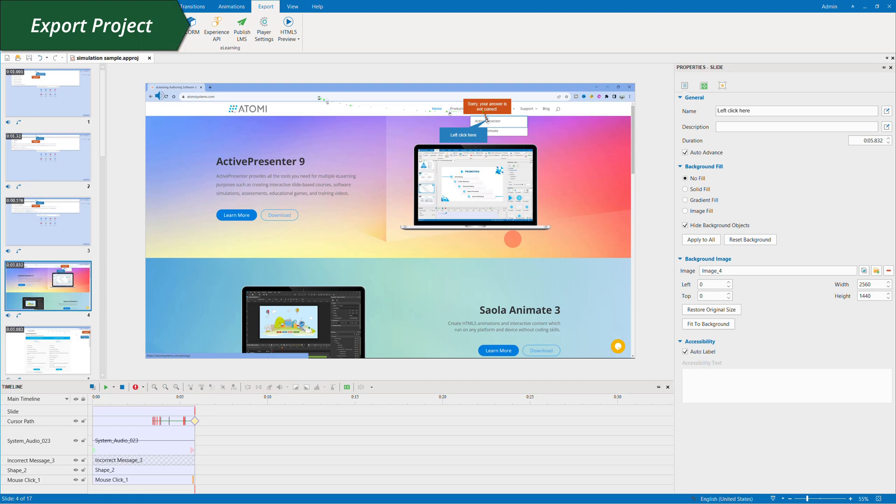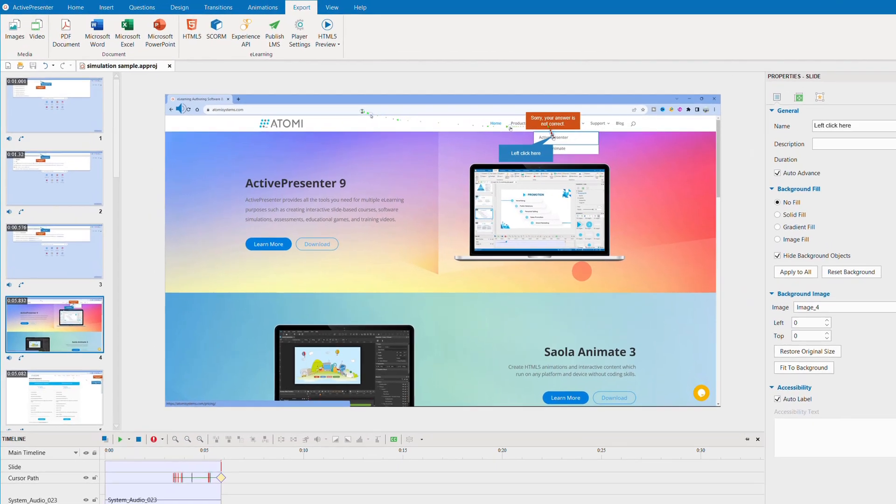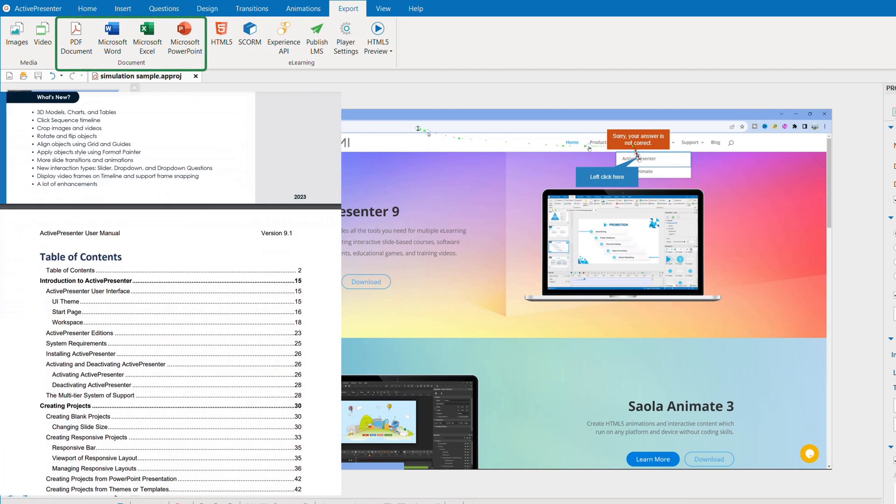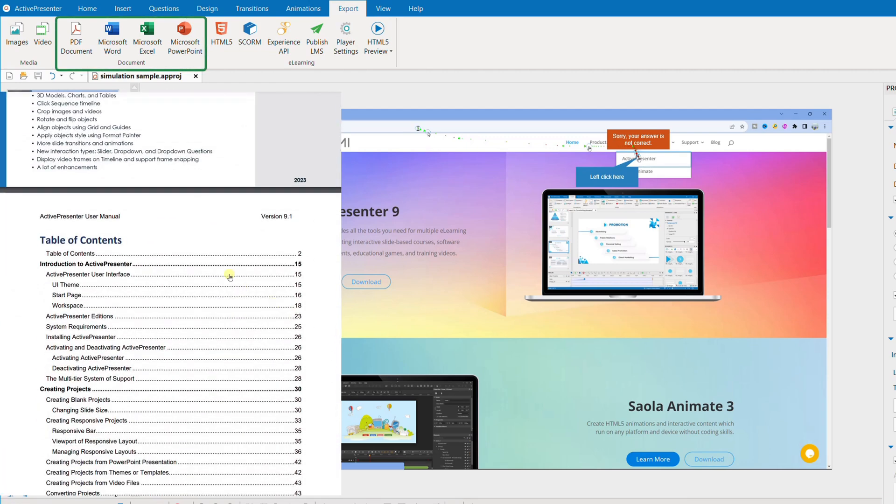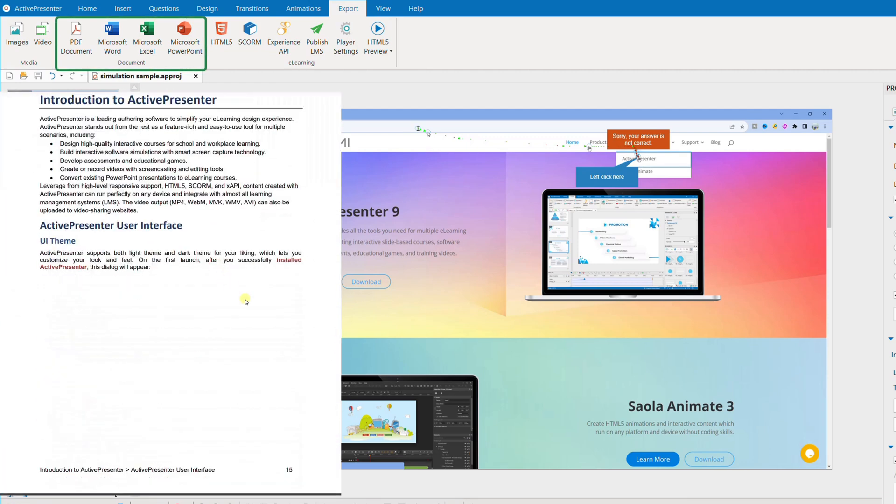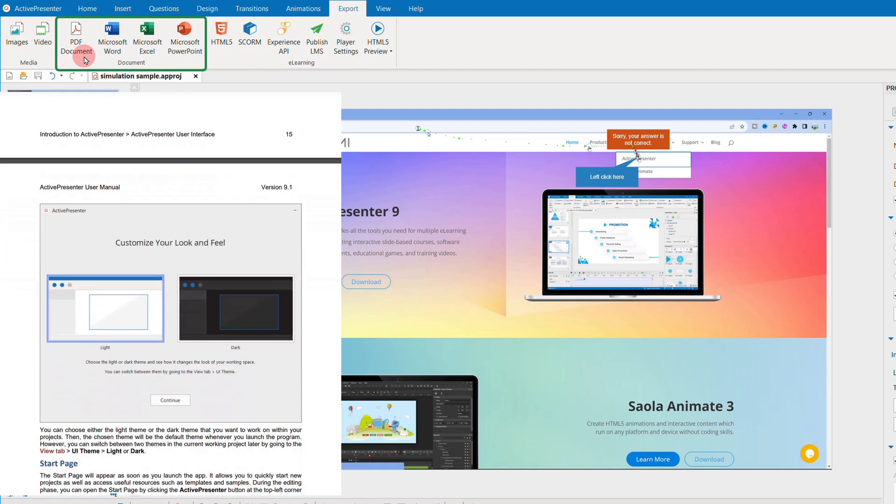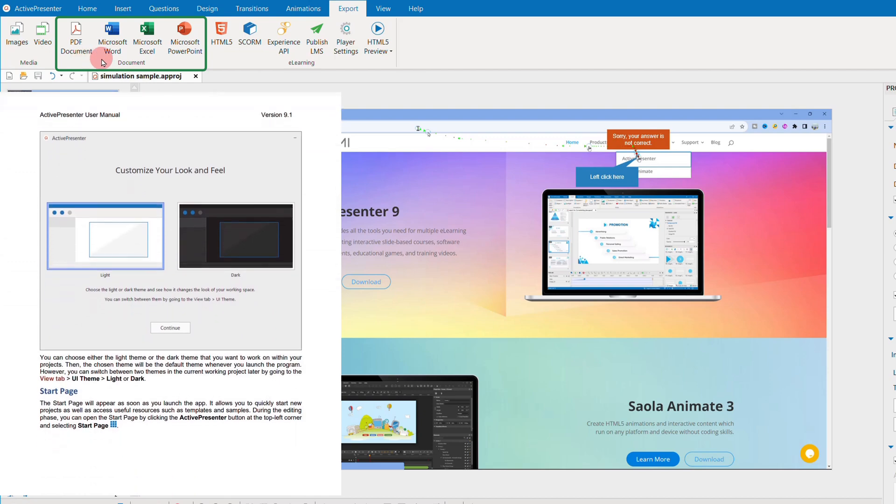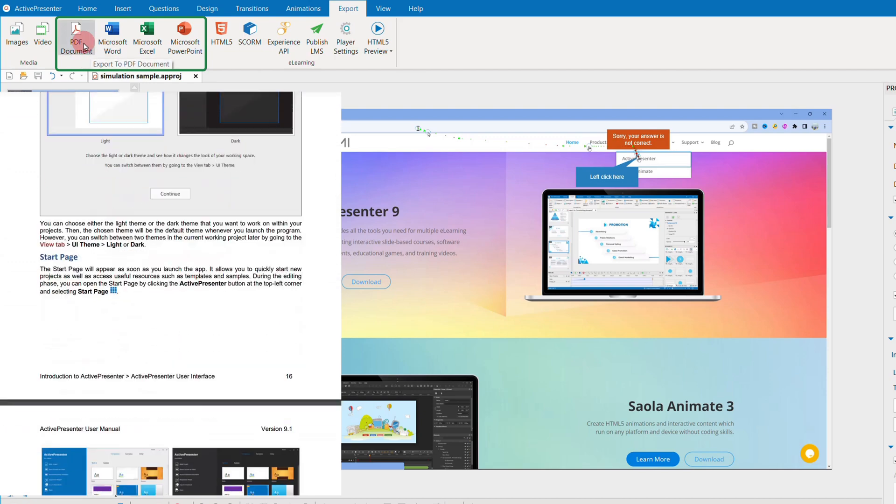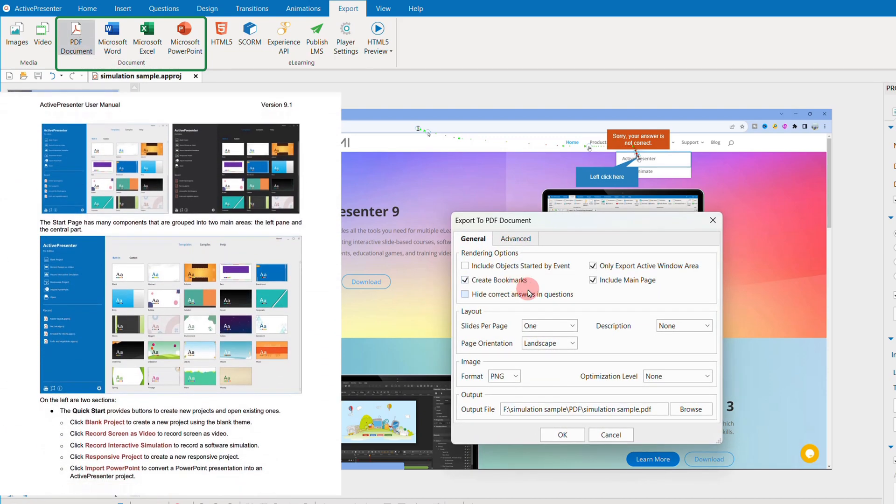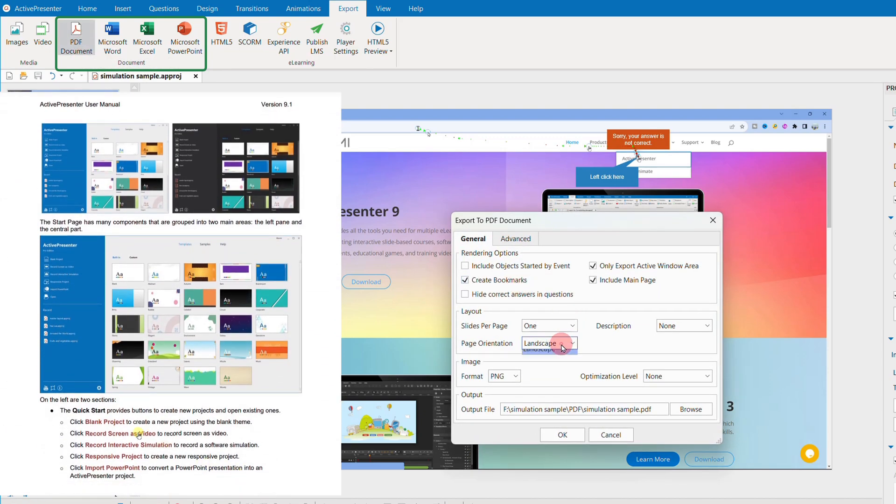When everything is done, it's time to export the project. If you just want a document manual with image slides and annotations like our user manual here, choose the document outputs, for example PDF.